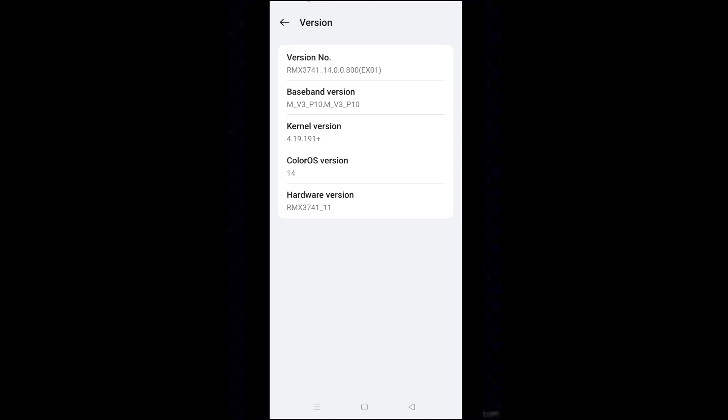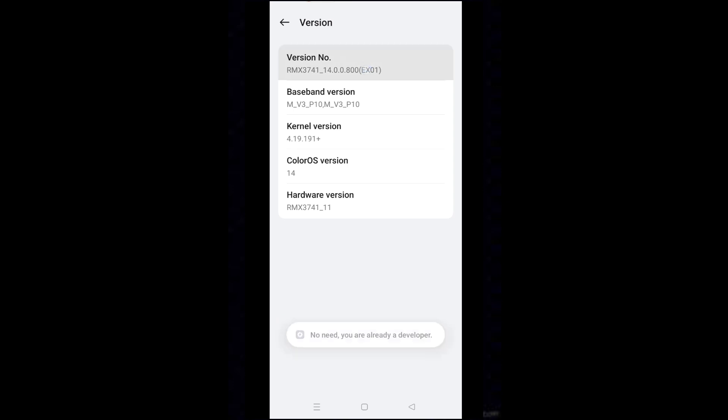Tap on version number or build number whichever is showing seven times. This will enable developer mode for you.